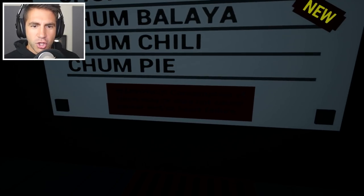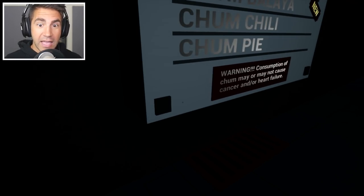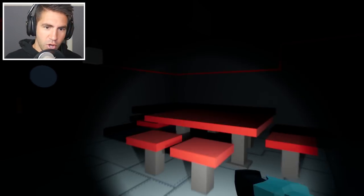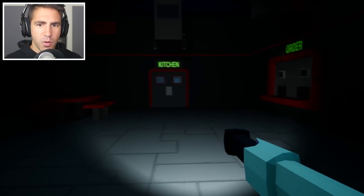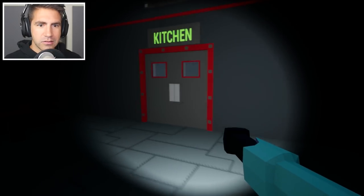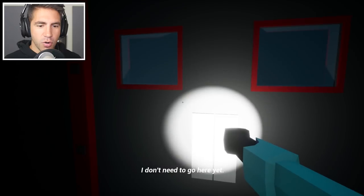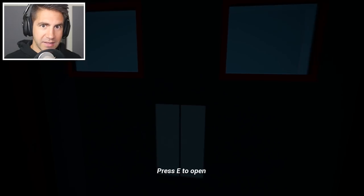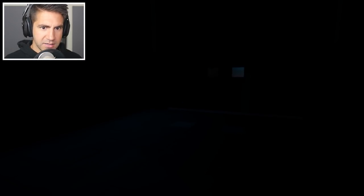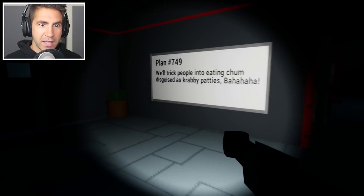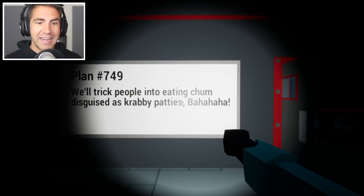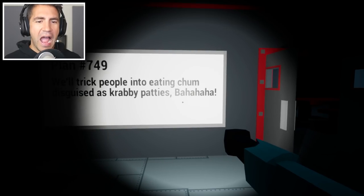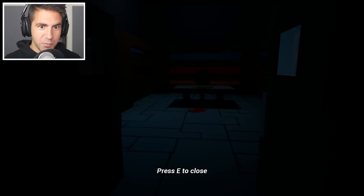That's a little playing on Chum Balaya. Chum Chili, Chum Pie. What is this? Warning. Consumption of Chum may or may not cause cancer and or heart failure. Okay, well, at least they put their disclaimer. Let's take a look around. This doesn't seem so bad. So far, so we can go in the office or the kitchen or we can place an order. Okay, so the kitchen is back here. I don't need to go here yet. Okay, well, let's go in the office. Guys, and I think we gotta avoid Karen or something. Karen is the, is Plankton's helper robot computer. Okay. Plan number 749, probably to get the Krabby Patty formula, will trick people into eating Chum disguised as Krabby Patties. Why does he start with a B?